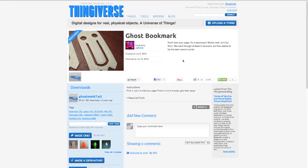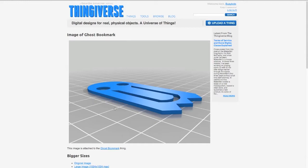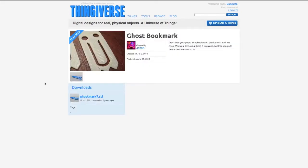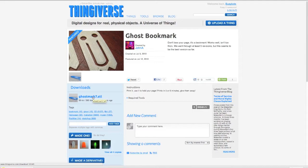We're going to use, for example, this ghost bookmark by Thingiverse user John A. As you can see, the STL file includes a single bookmark. Here's the preview — if we click here, you can see what you'll get when you've laid this out in Replicator G, which is one bookmark laid out on the otherwise empty bed. I'll show you how to print 12 at a time. So first we'll download this 59K bookmark file, and then we'll take it into Replicator G and use the Multiply function to print 12 at once.